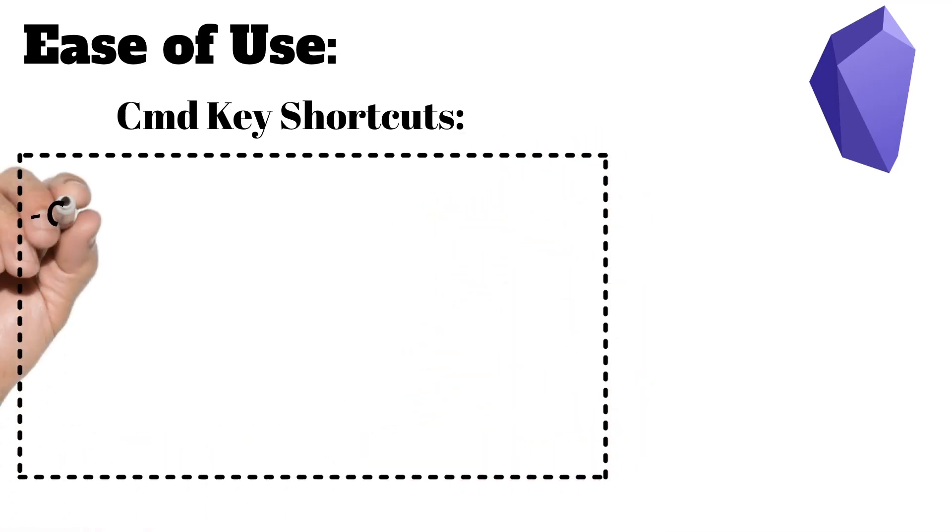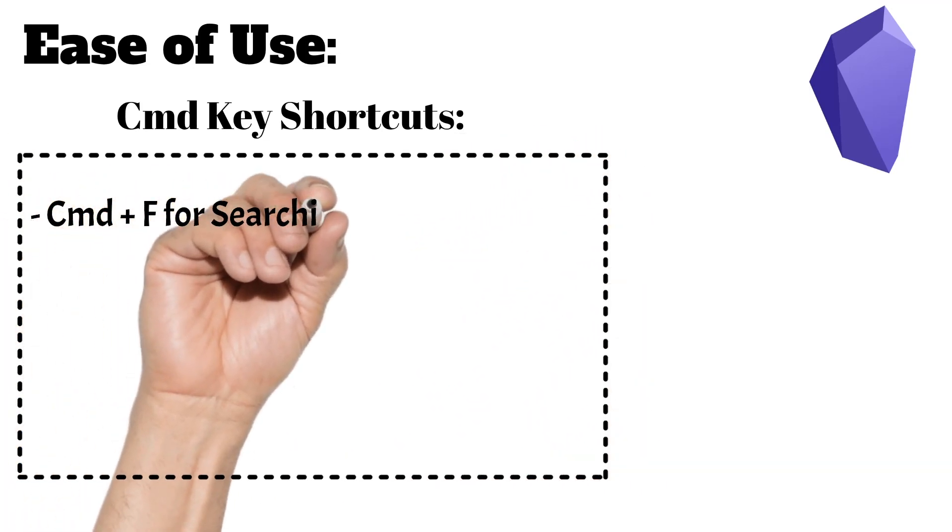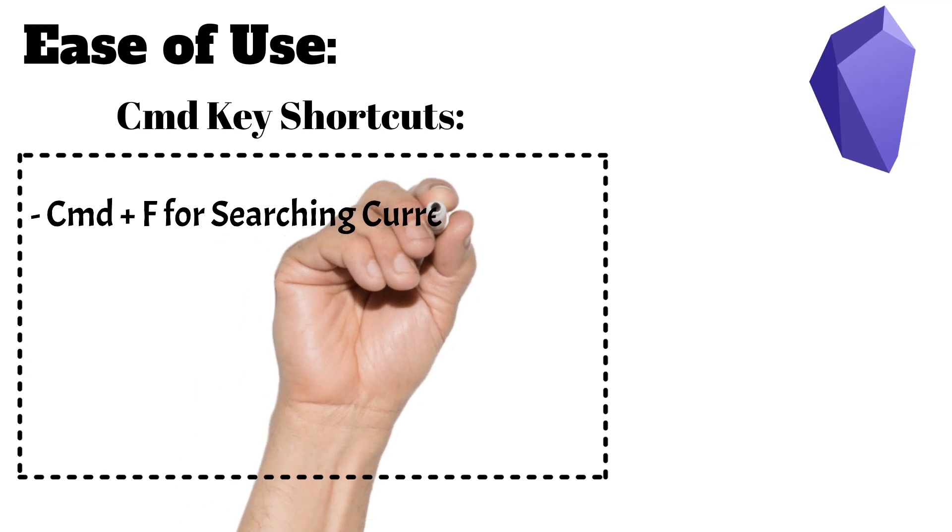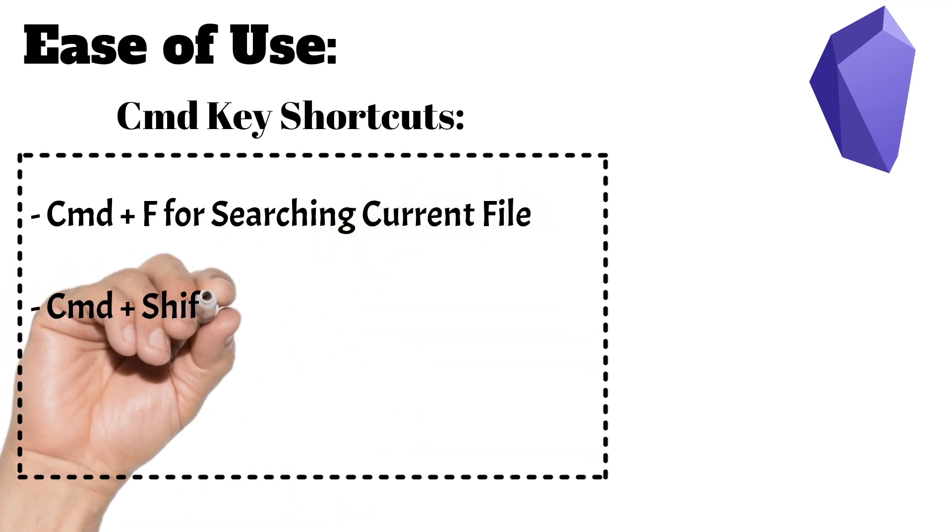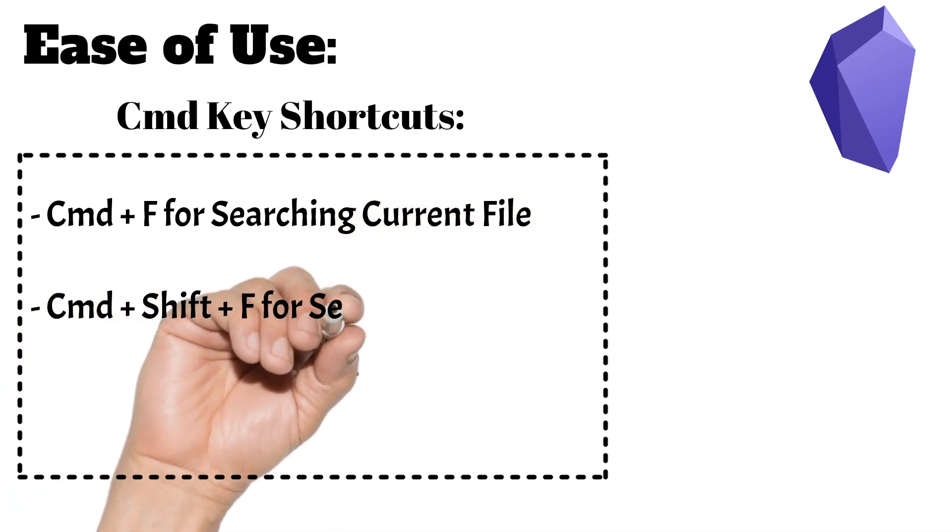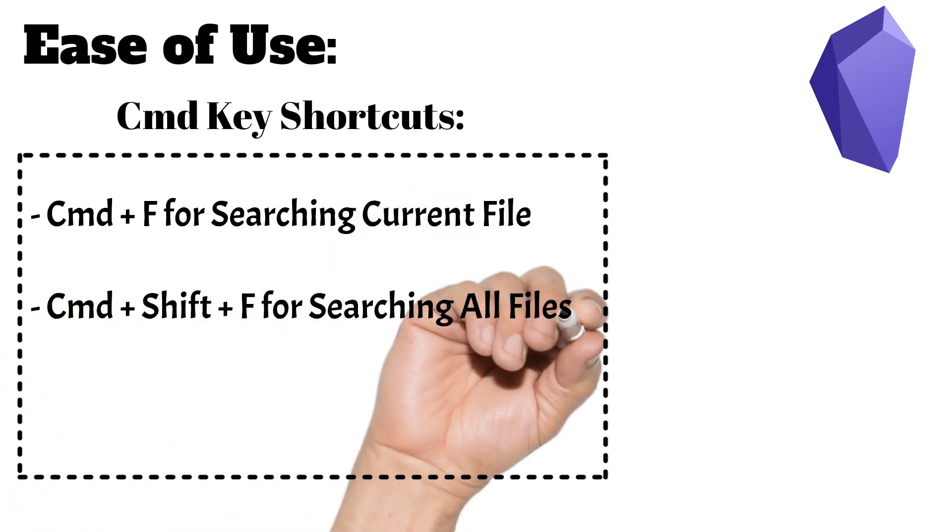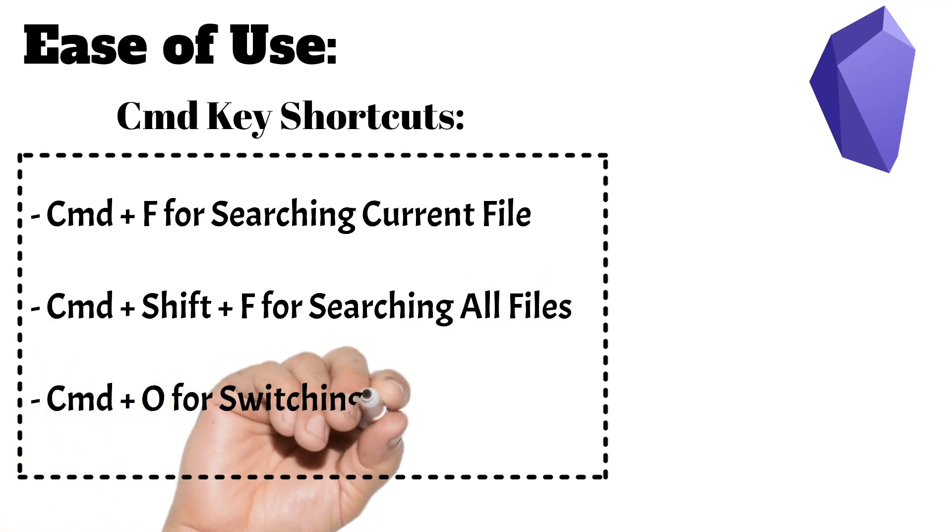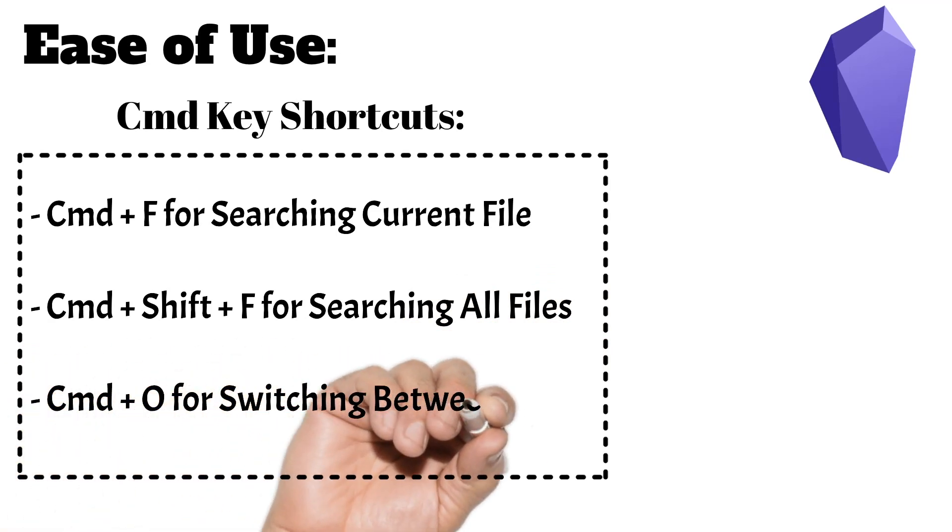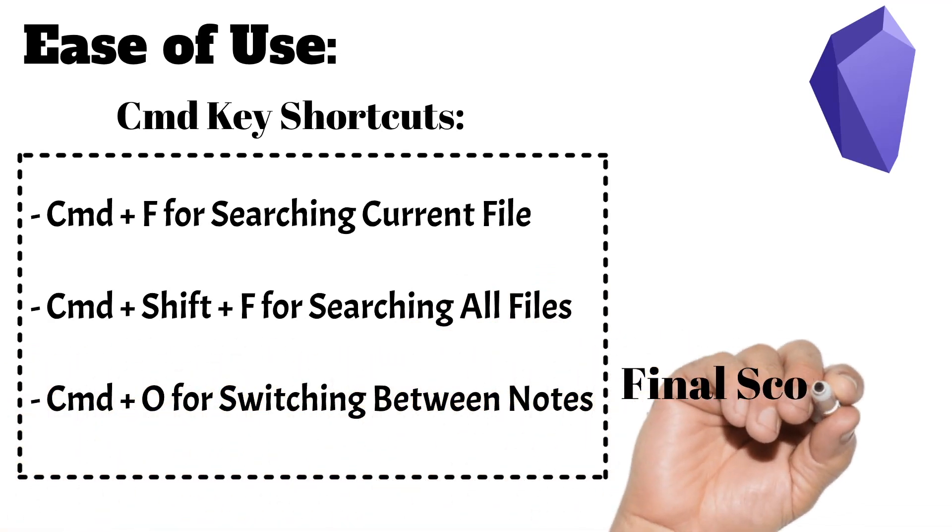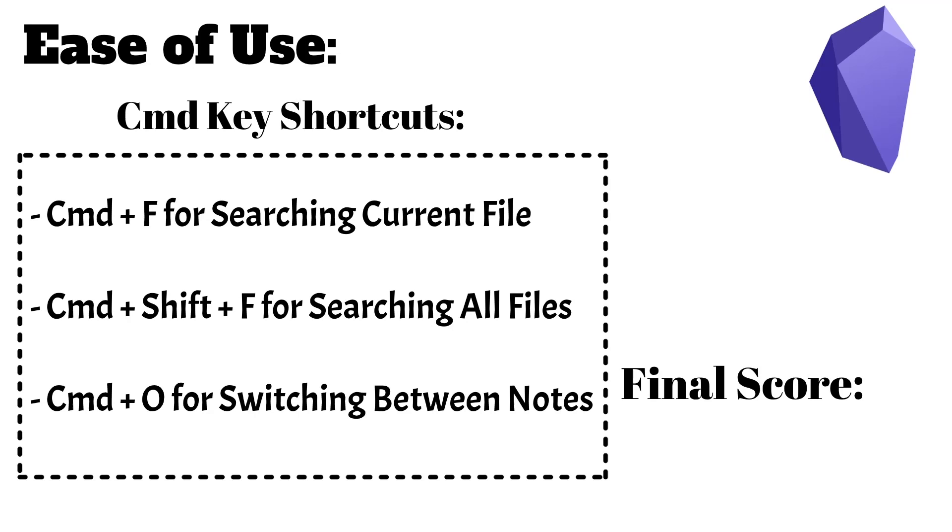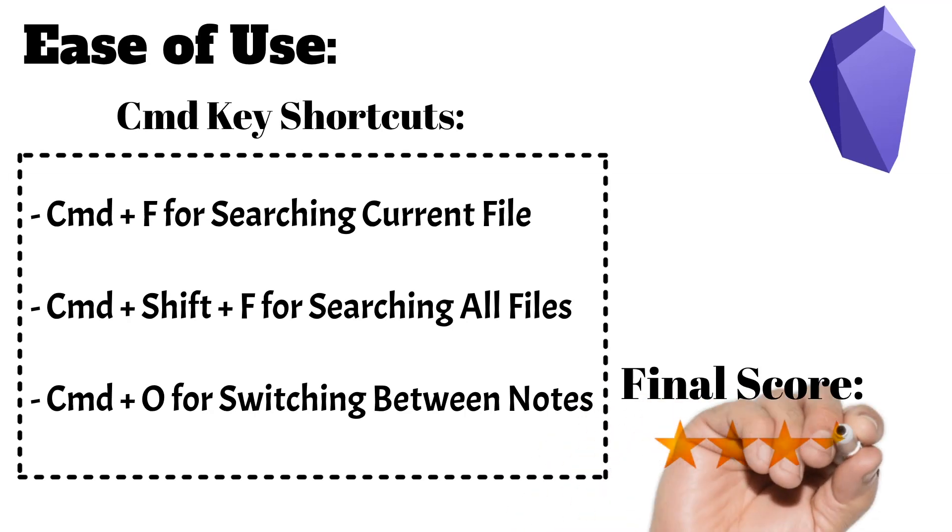Obsidian is faster with all of the command keys. A few of the most important ones for navigating the app are Command F for searching in the current file, Command Shift F for searching all files, and Command O for switching between notes. Once you get those three basic keys down, you'll be set and able to navigate the app even quicker than in Bear. Because of these great shortcuts and phenomenal organization, I'm going to give Obsidian 5 stars here as well.